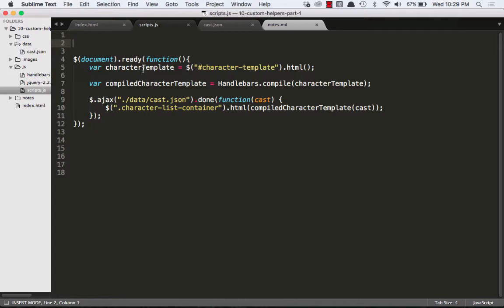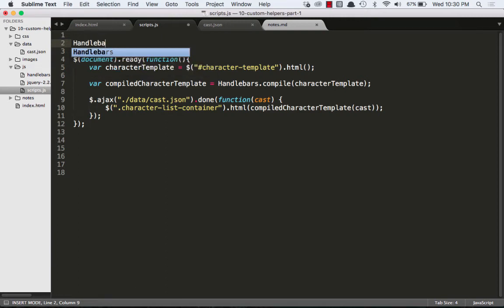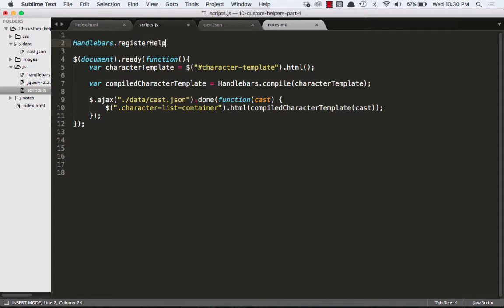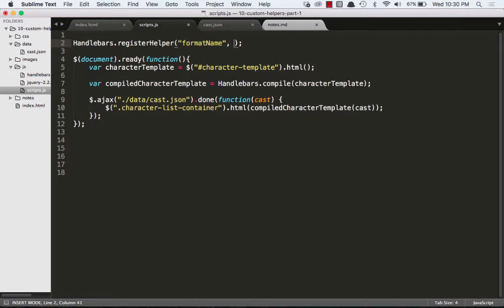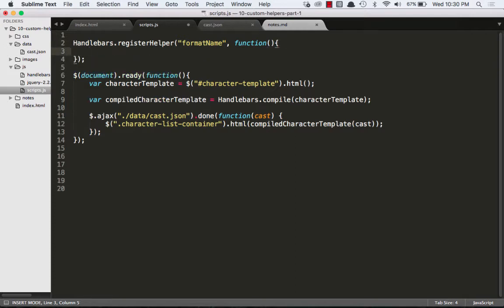Helpers are always first registered in your JavaScript file. So we use handlebars.registerHelper. It takes two arguments. The name of your custom helper as a string and a callback function. So we'll call it whatever we want because this is what we're naming our custom helper. And then the second parameter is your callback function. So we'll say function. And this is where the meat and potatoes of our helper will be written.